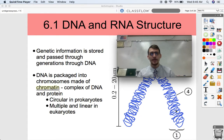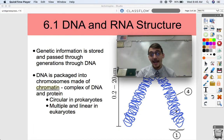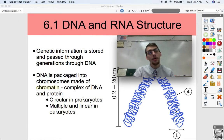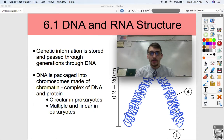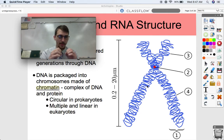Genetic information is stored and passed through generations through DNA. DNA is packaged into chromosomes made of a complex called chromatin — a complex of DNA and protein. Before cells divide, they have to condense their DNA and package it using proteins, just like packing up your stuff in boxes before moving. Cells have to condense their DNA so that it can be easily split up.